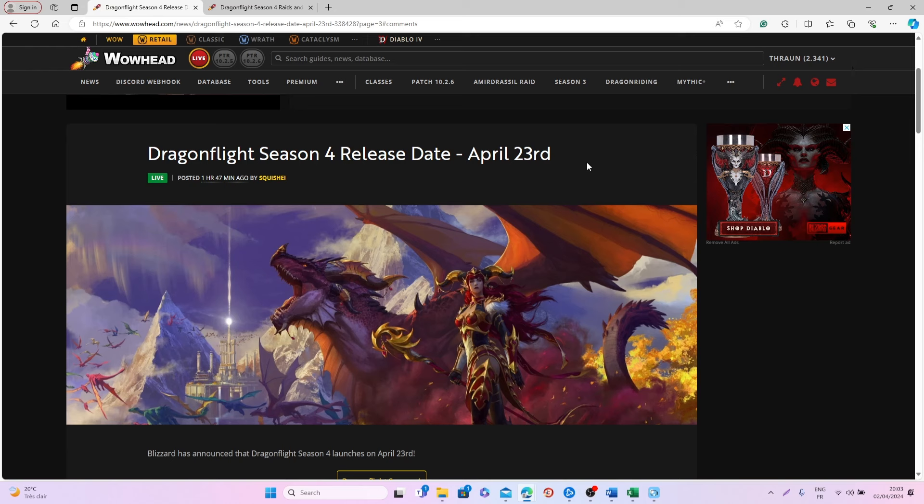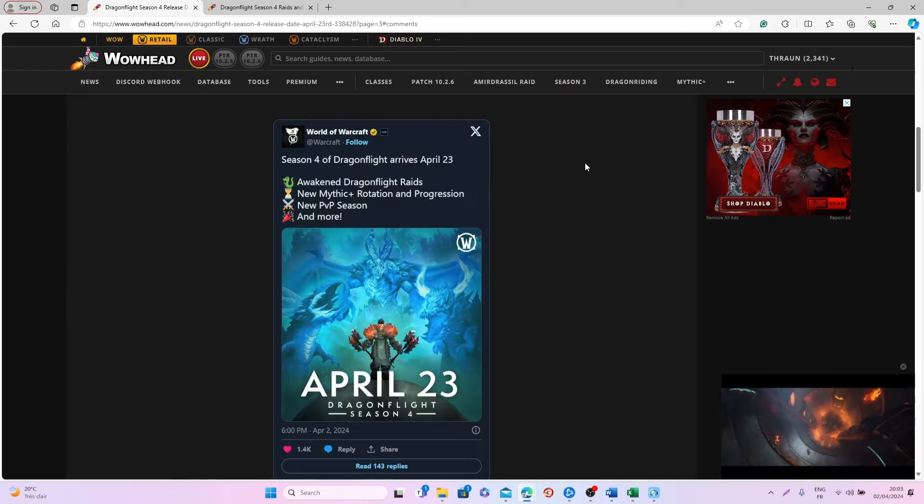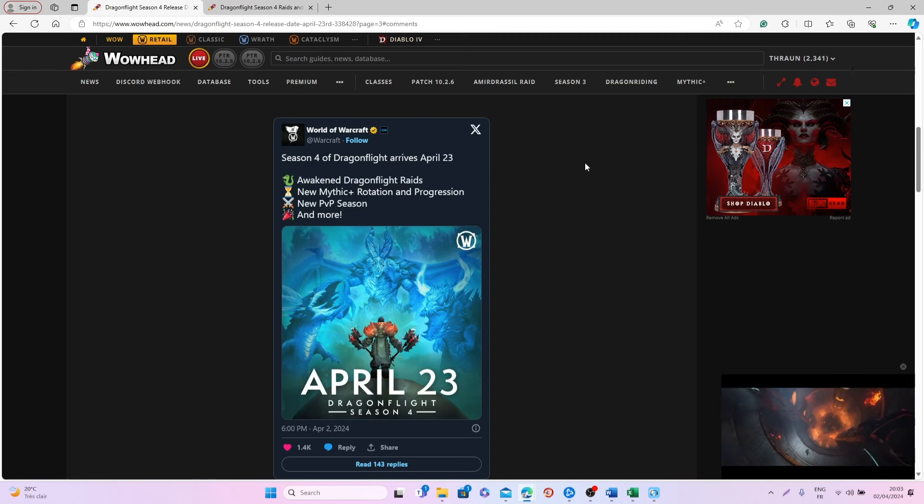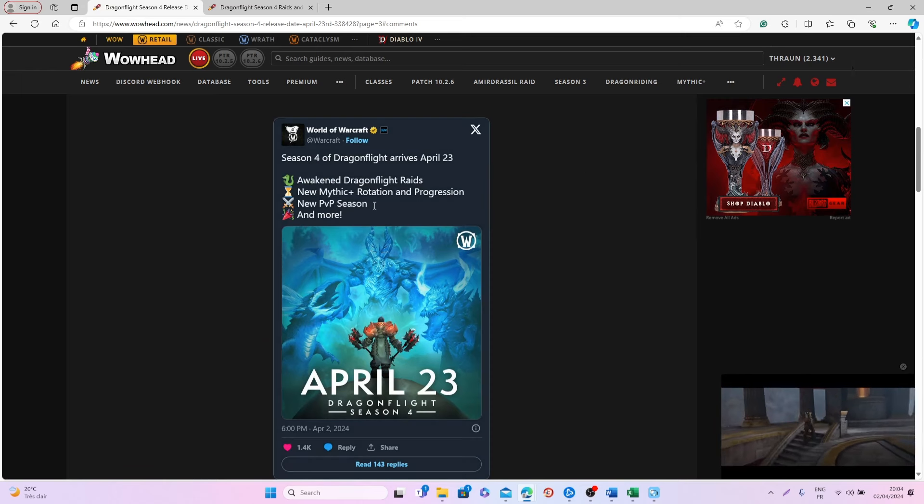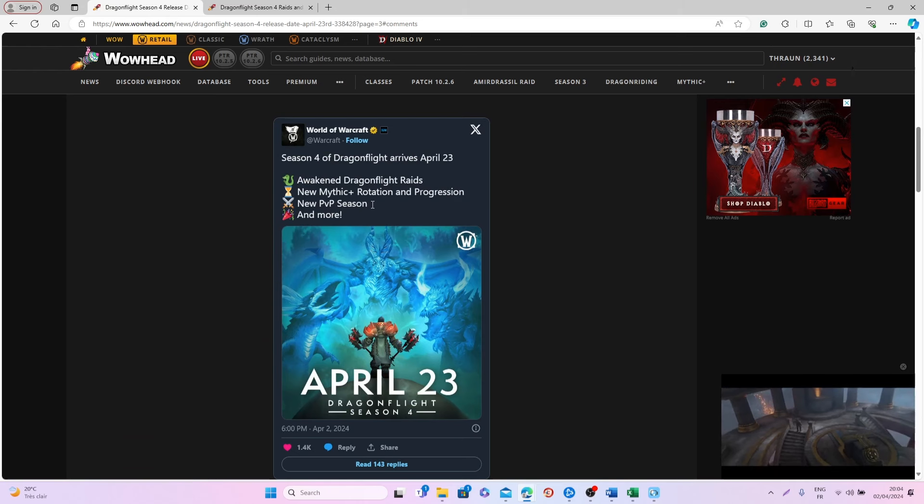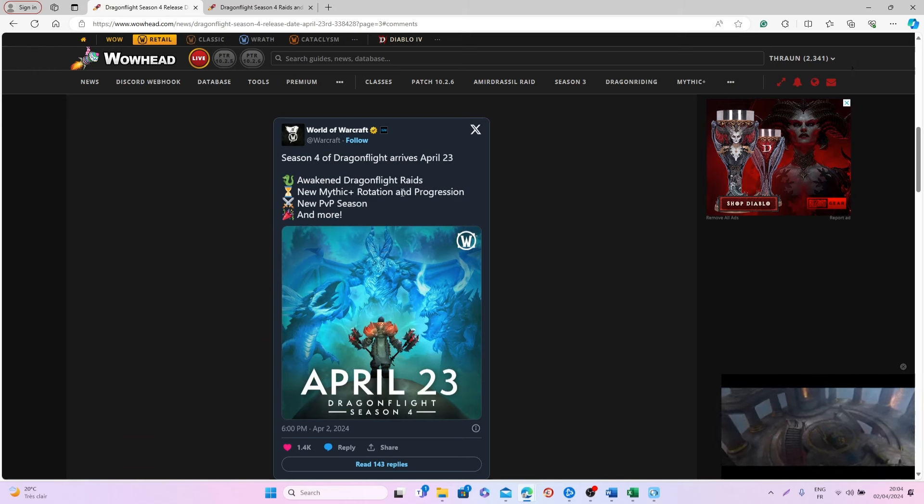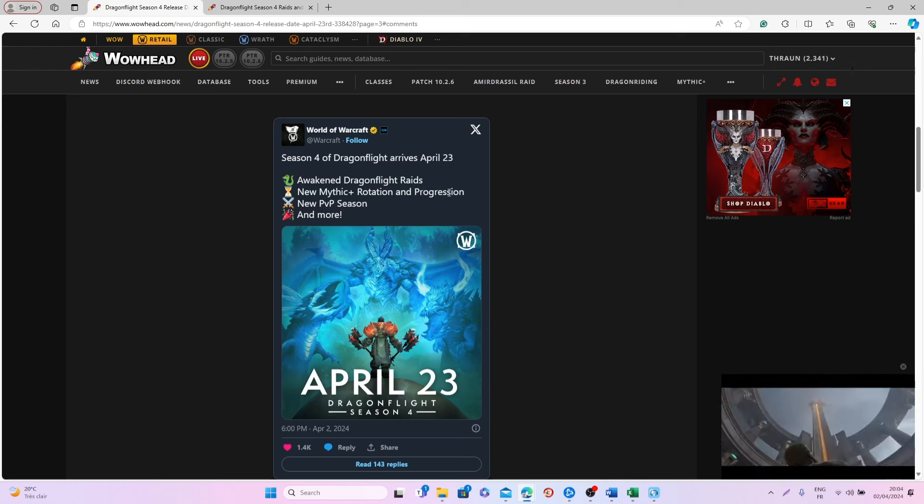So with this last season, which will be the final season of Dragonflight, there will be a few new things introduced into the game, or at least a few things that will be reused. First of all, there is the new PVP Season and the new Mythic Plus Rotation and Progression.